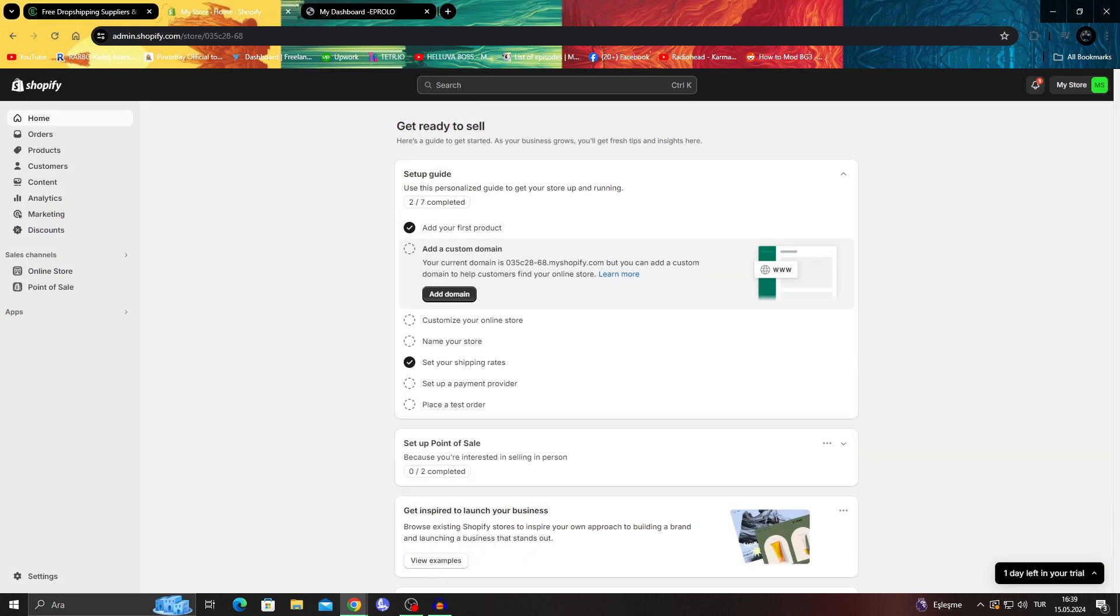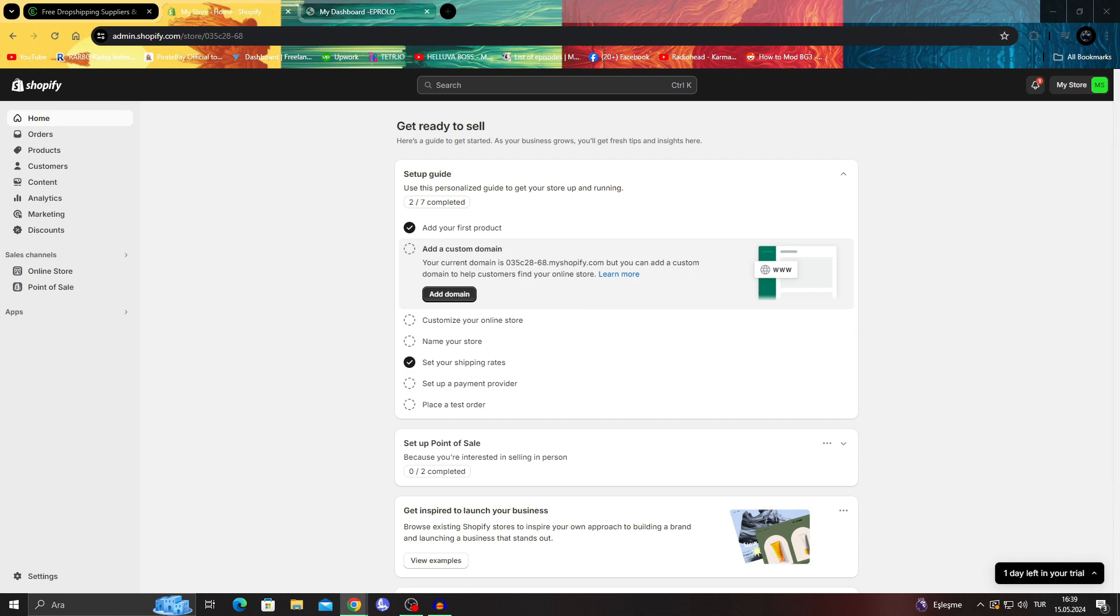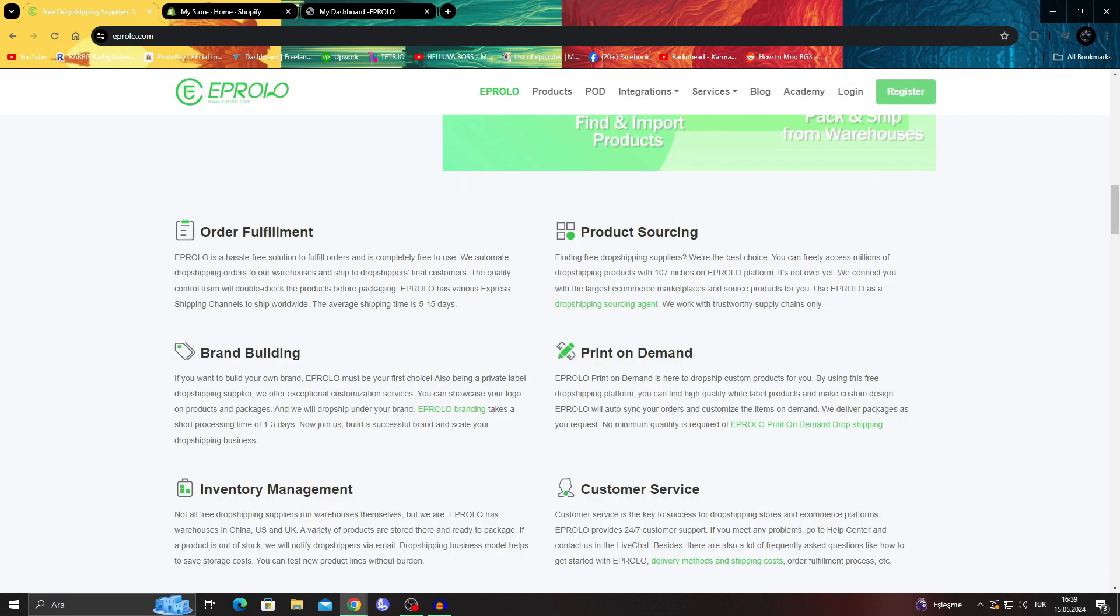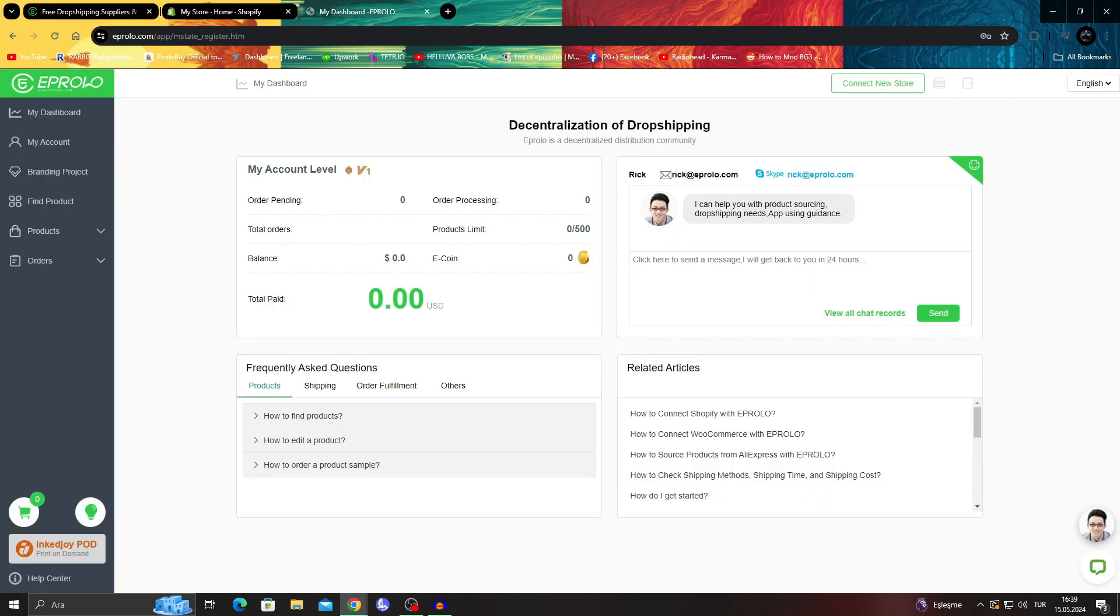Of course, for that, what we need to do is first go to our dashboard in eProlo. You can login or register through here. And after you do it, you will be right here, as you can see, in this dashboard section.